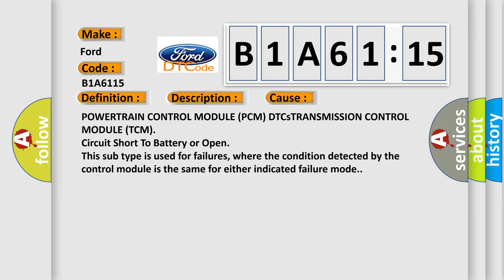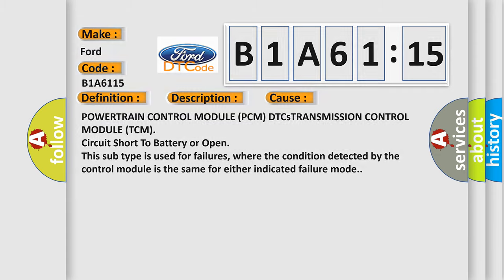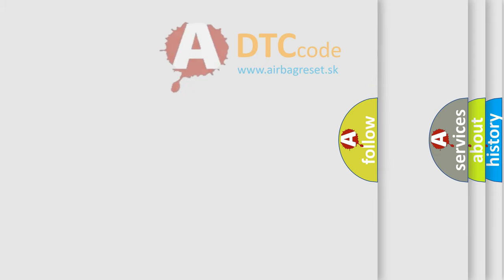This diagnostic error occurs most often in these cases: Powertrain control module PCM DTC's transmission control module TCM circuit short to battery or open. This subtype is used for failures where the condition detected by the control module is the same for either indicated failure mode.